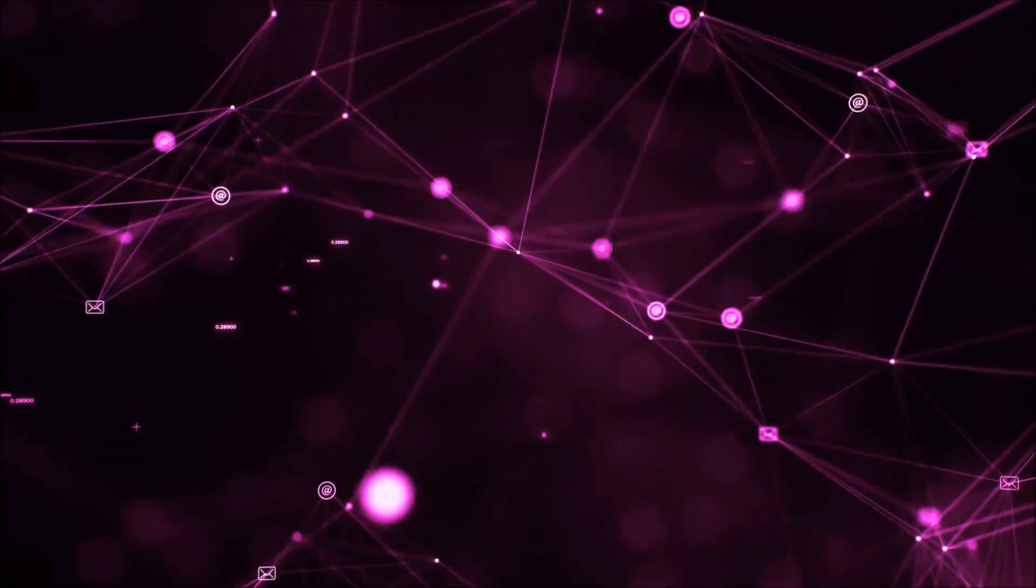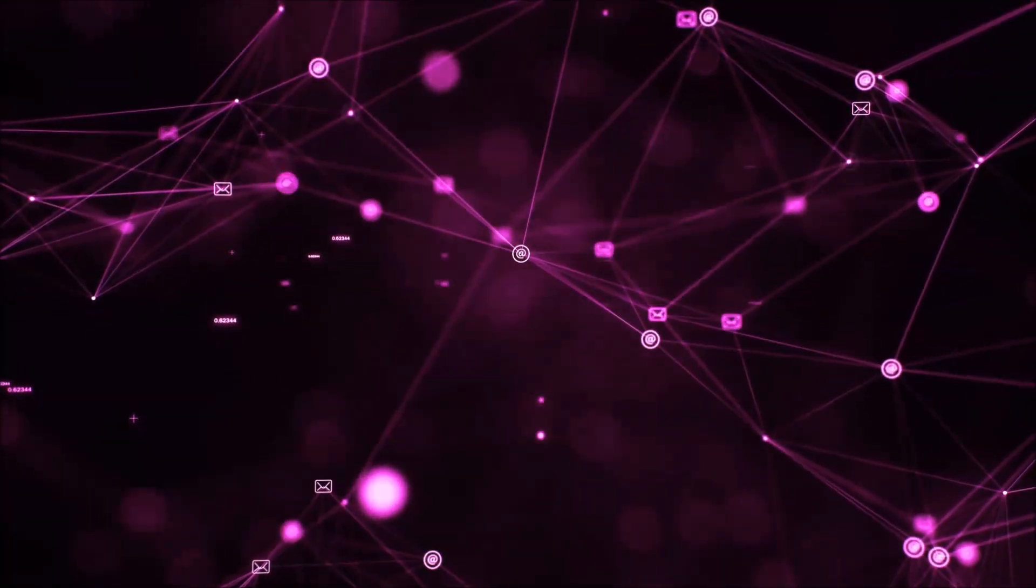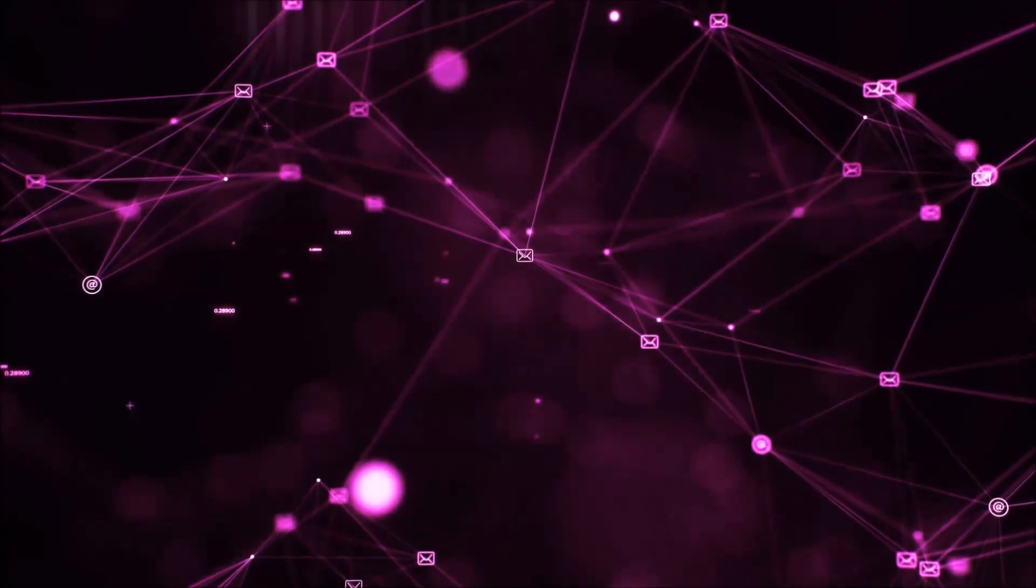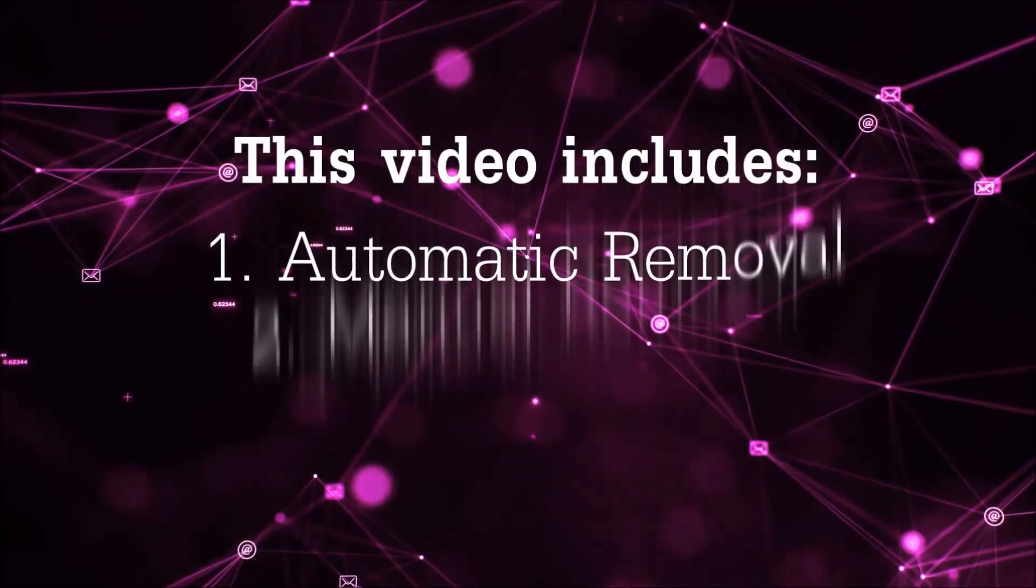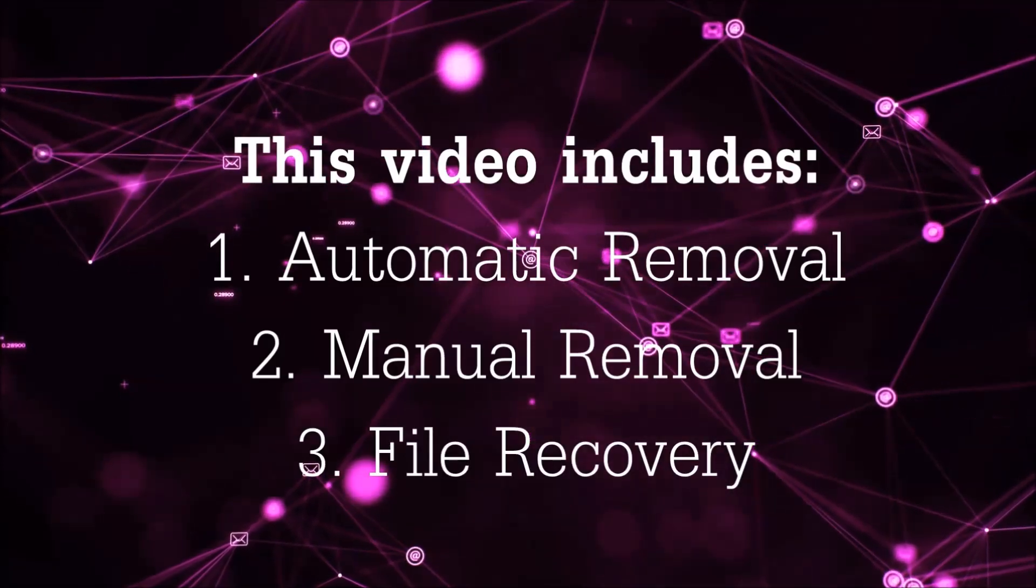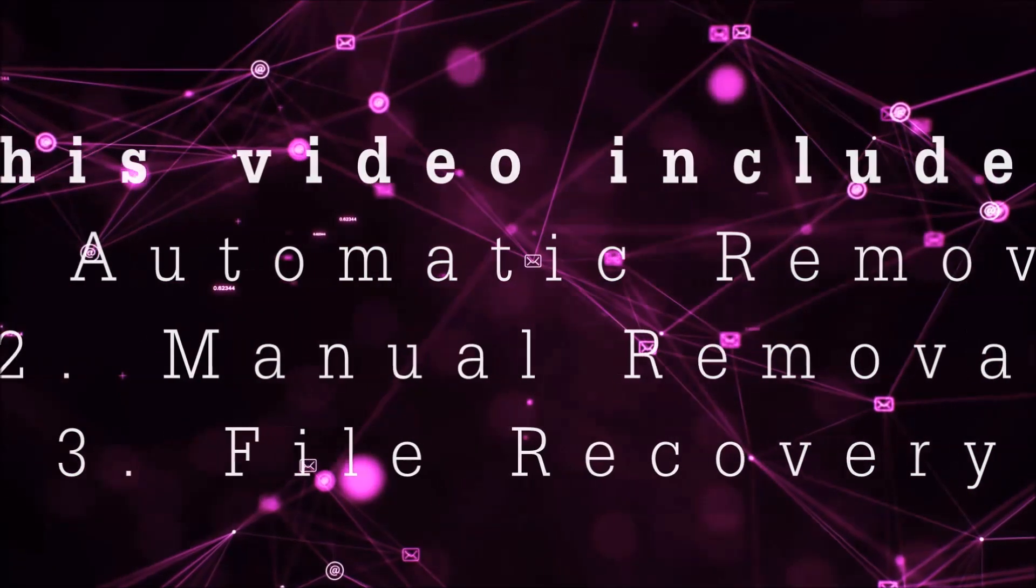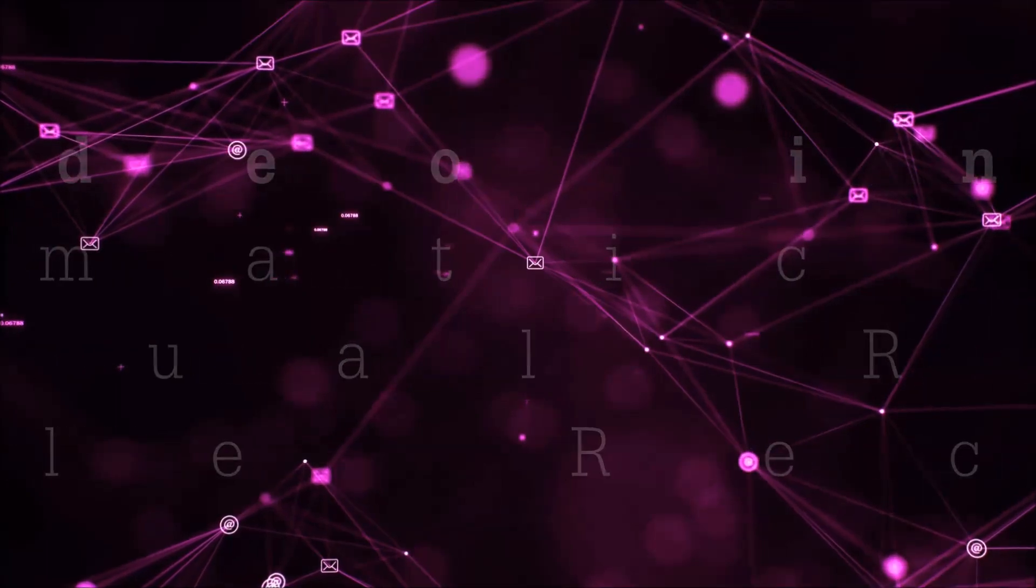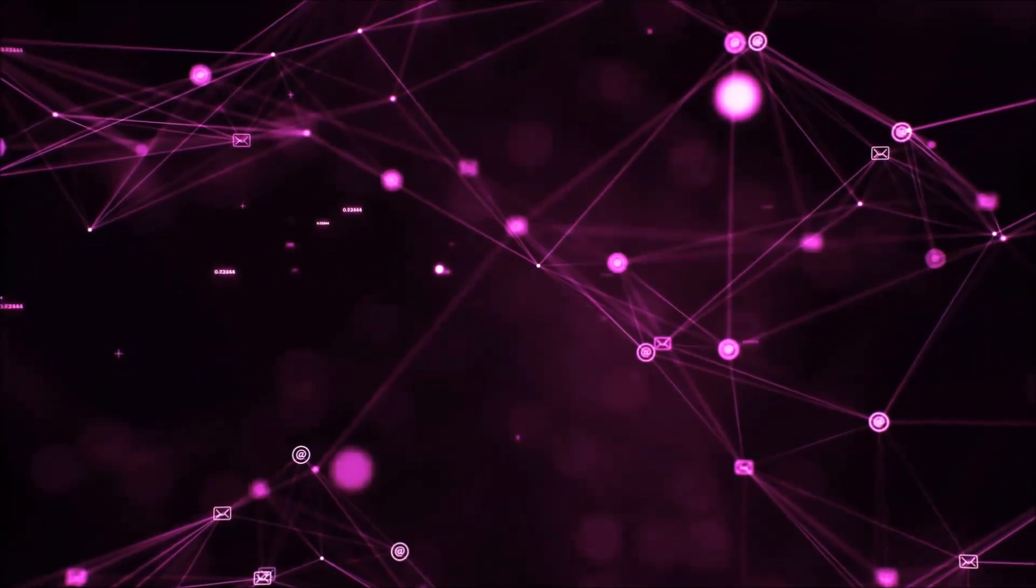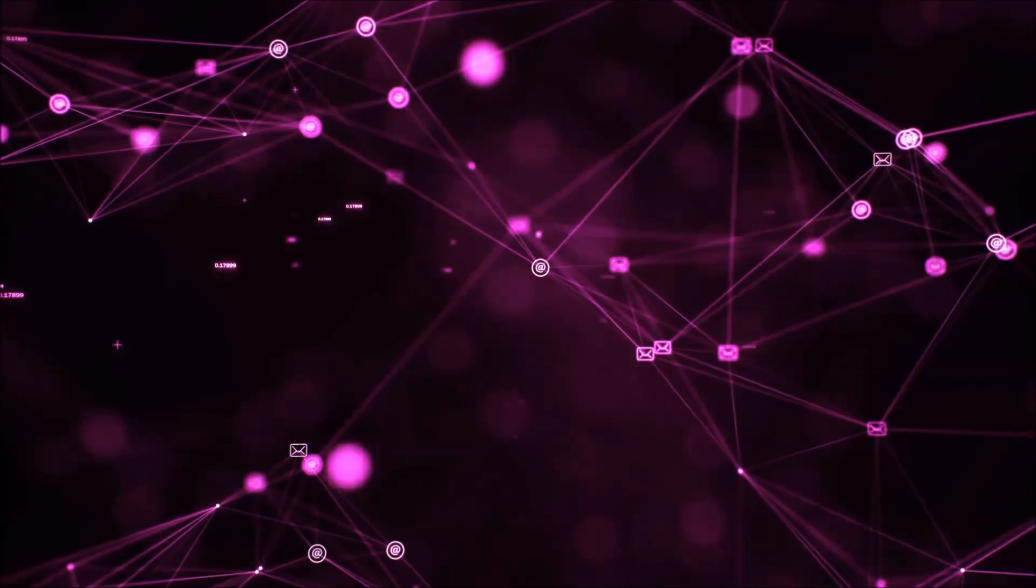Hello guys, now I'm going to be taking you through the removal process of this nasty ransomware virus from your computer. This video is going to include three parts: automatic removal, manual removal, and I'm going to show you some file recovery methods that you can use to try and get your files back.